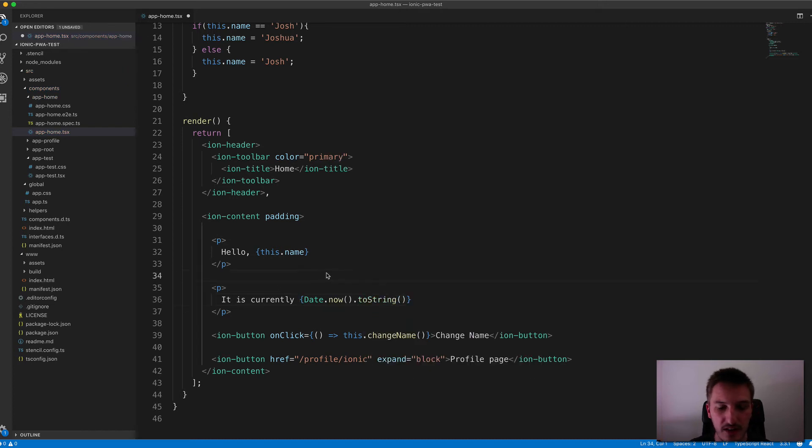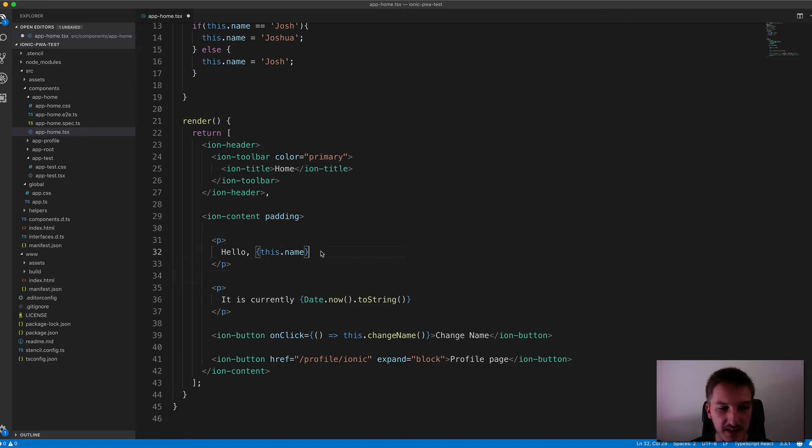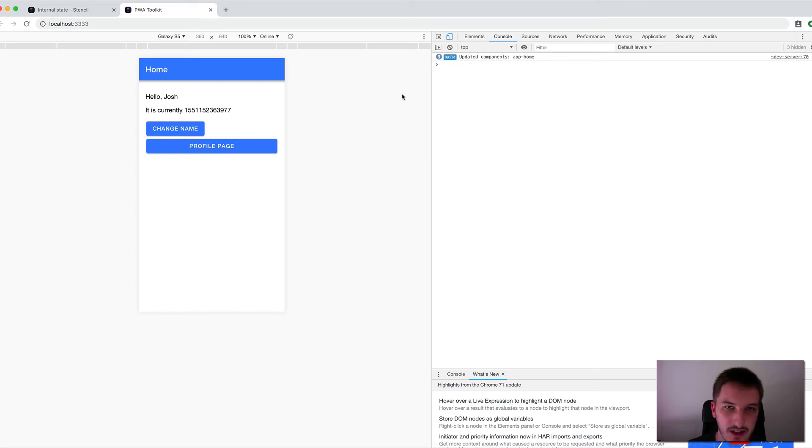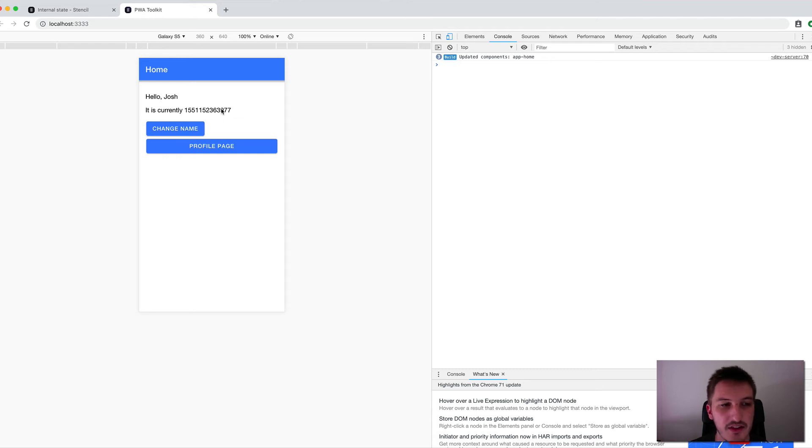And so this should render out the date for us, or it's going to be, I think, in seconds. But if we save that, and again we'll jump in here, we can see it is currently 15511 and so on. So that is the current date, essentially, or rather the current date and time, I believe.